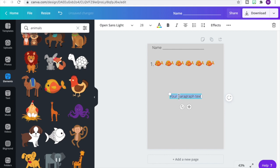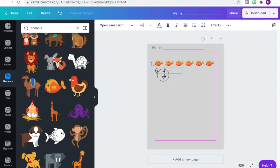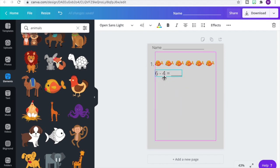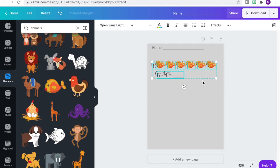We're going to create our equation to go along with the images. I added another text box — remember, click T on your keyboard to create a text box — and then let's write an equation that matches the picture. Since I'm starting with six, let's have them take away four. Let's change the font and move the equation up closer to our images. There's our first problem: six minus four.